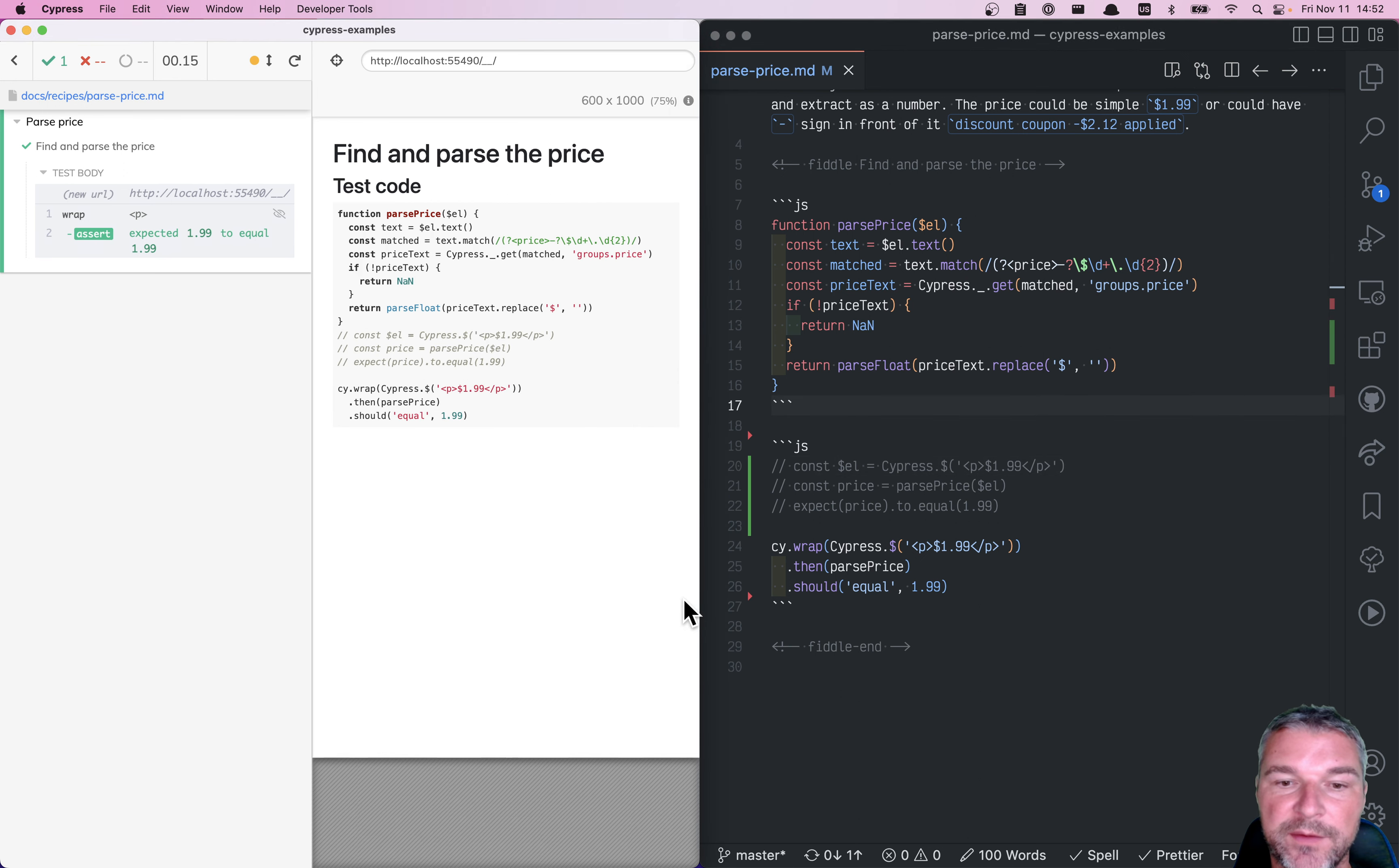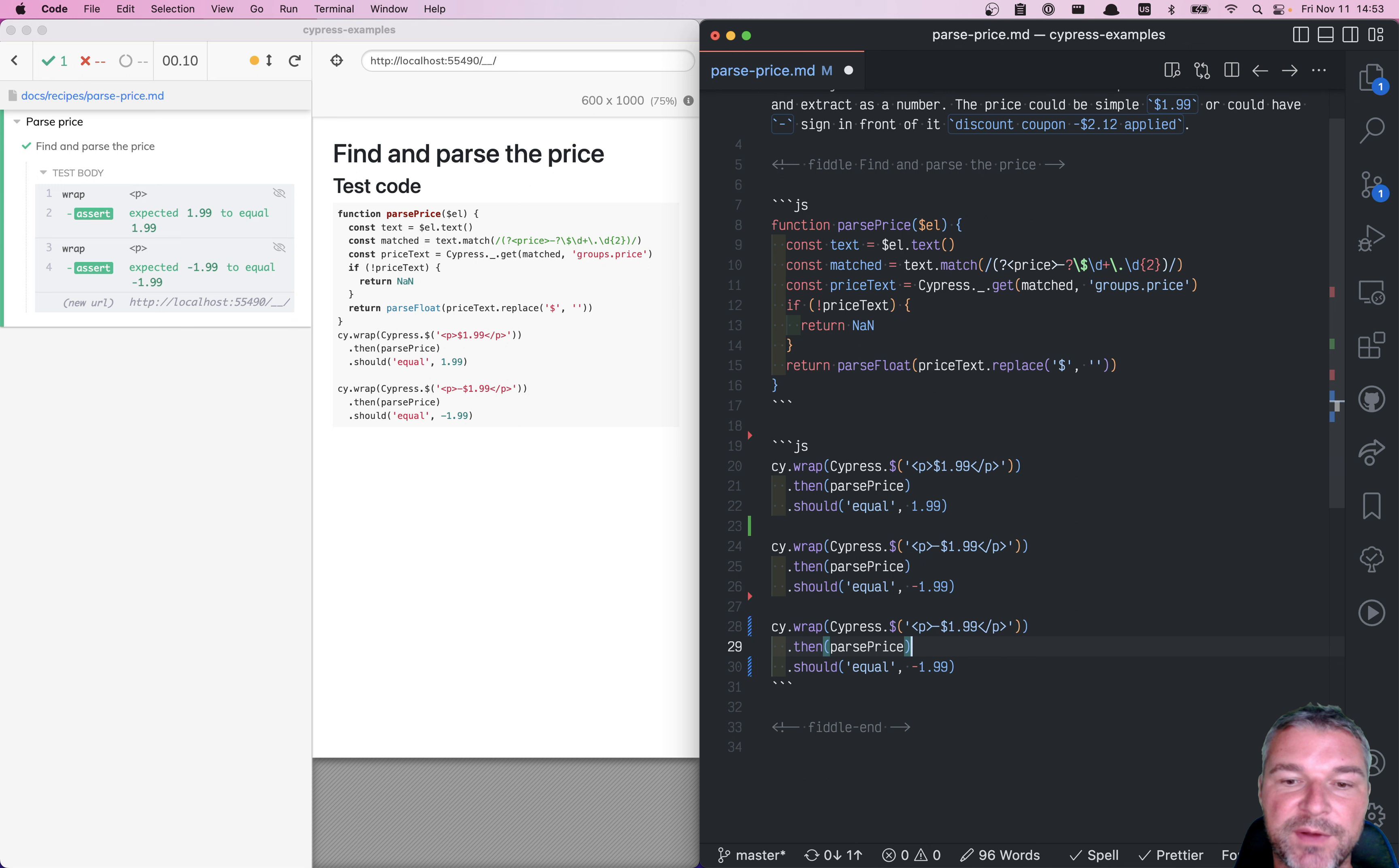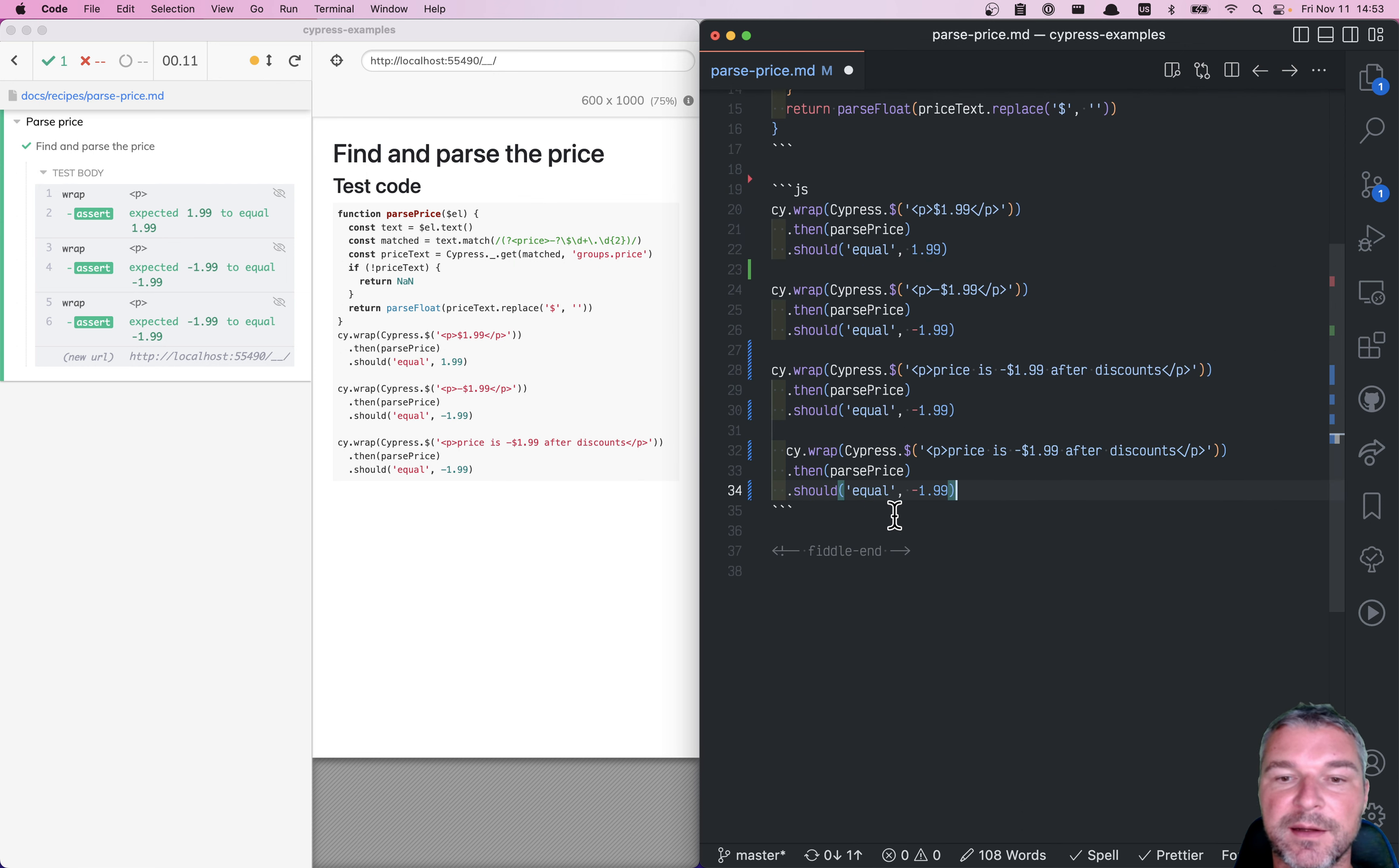Having said that, we can add more tests. Let's say we can confirm that if it's negative, if it has minus in front of it, and it parses it correctly, that if you have extra text, maybe price is after discounts. So we parse the price, even if it's surrounded by other tags.